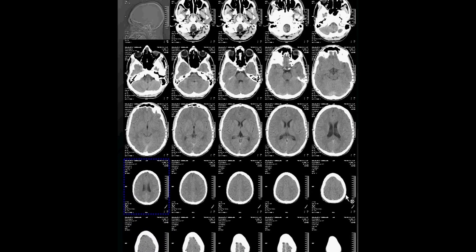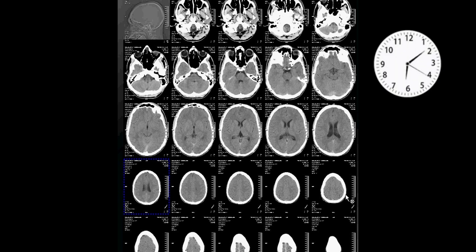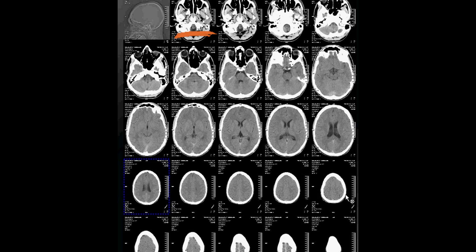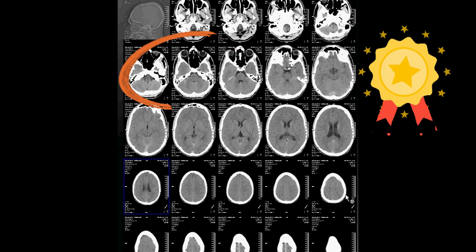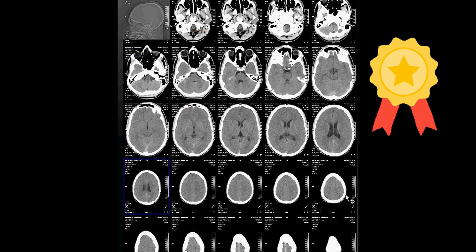On this film, in which slice do you see the posterior fossa? If you answered any of these slices, you can consider yourself right.